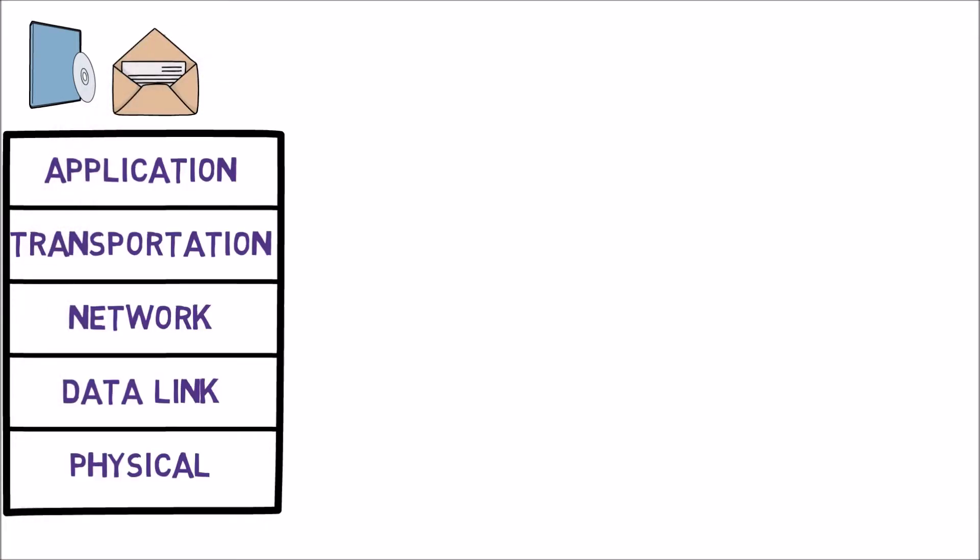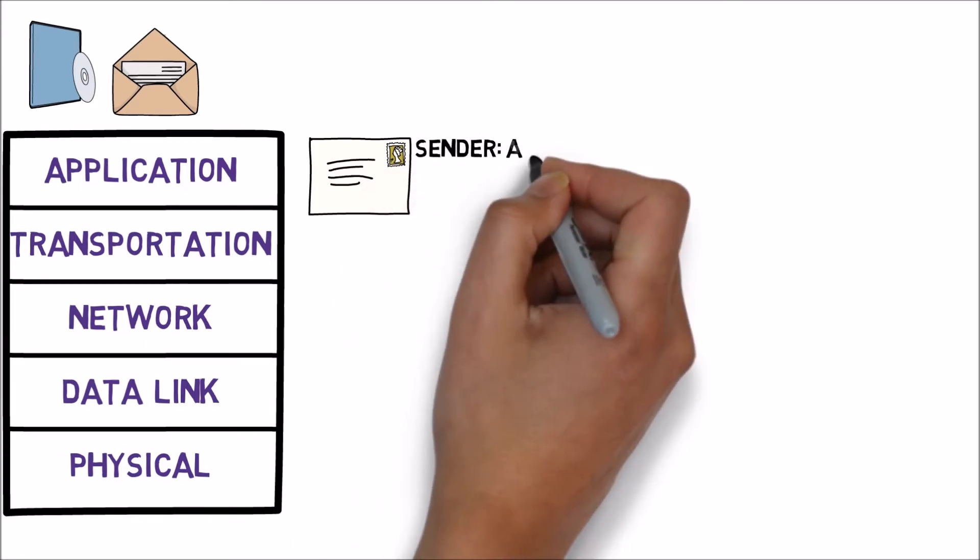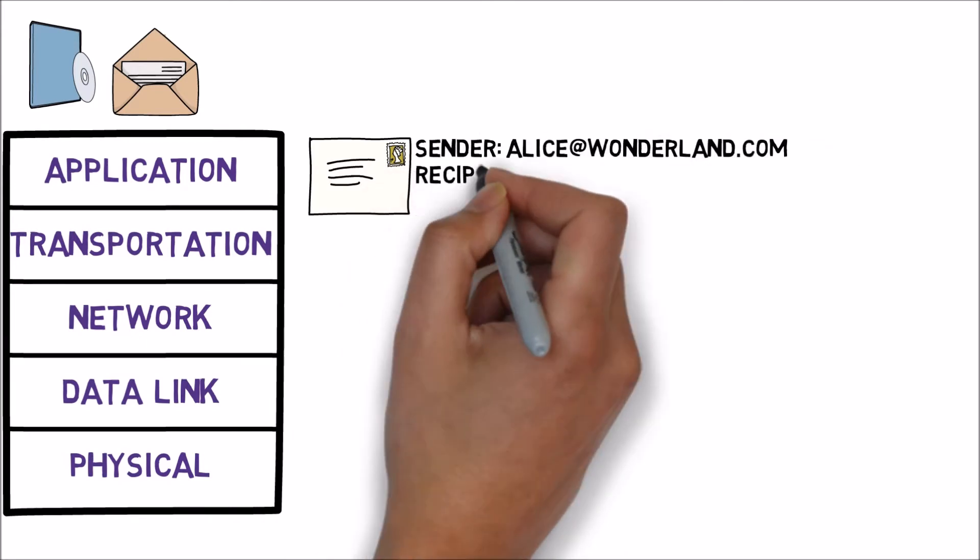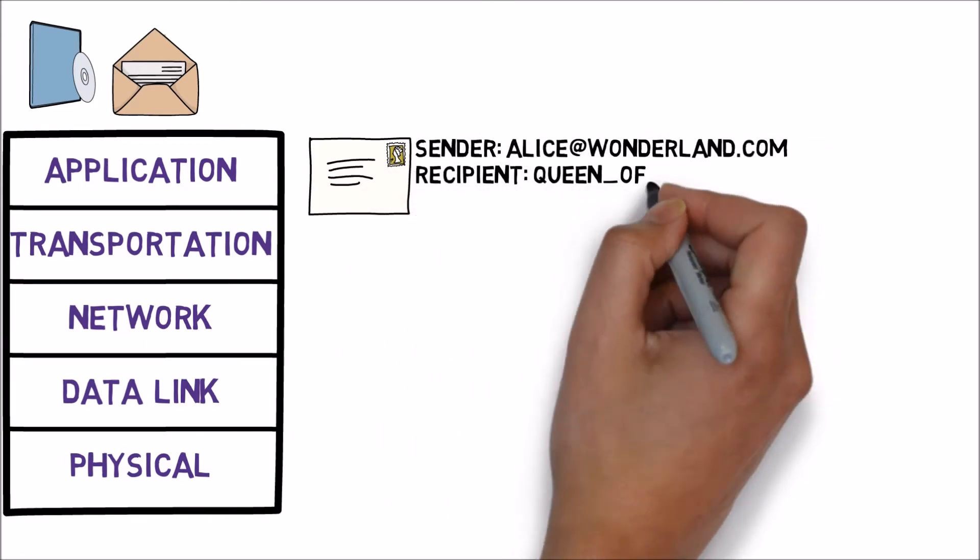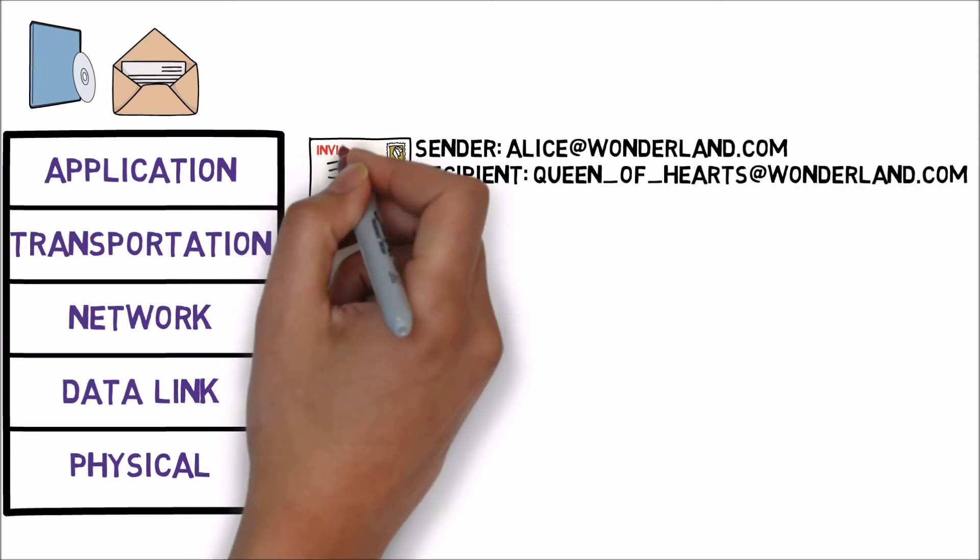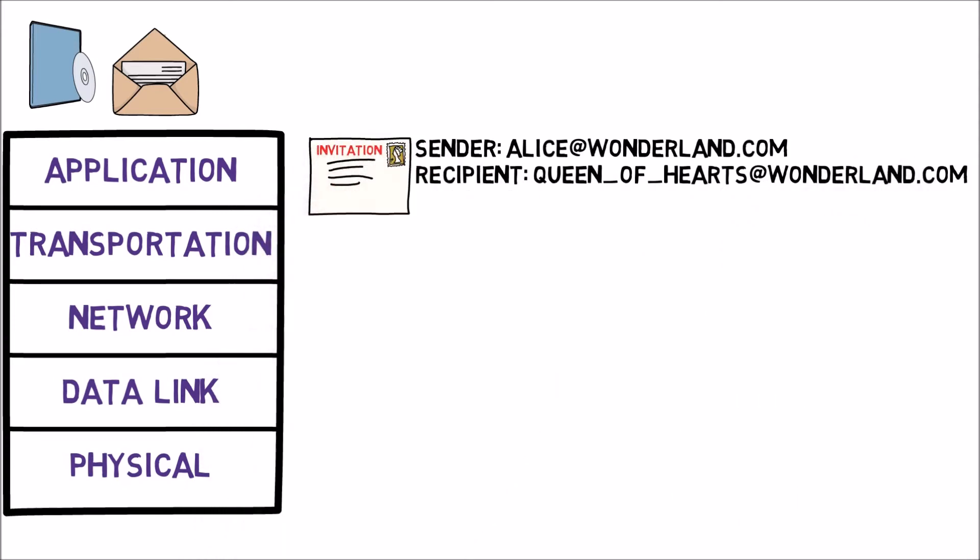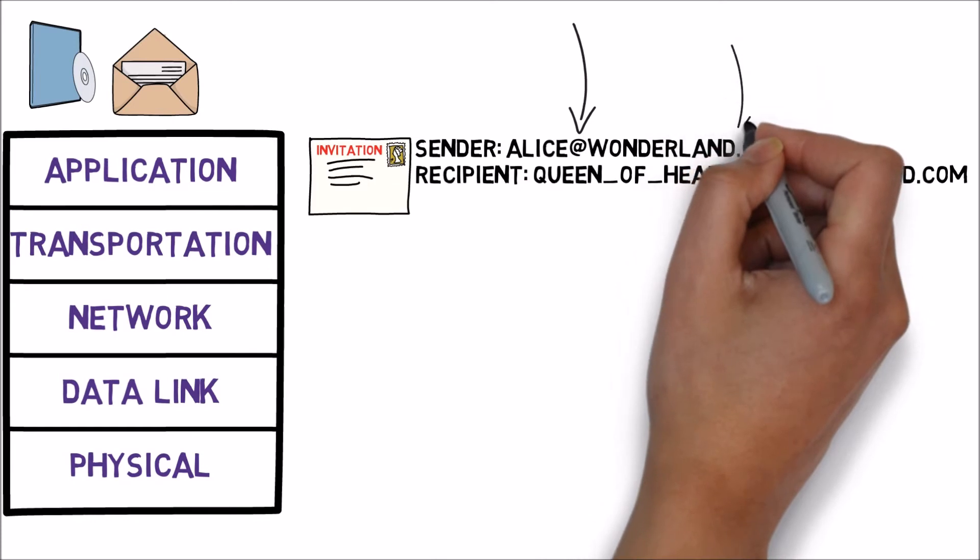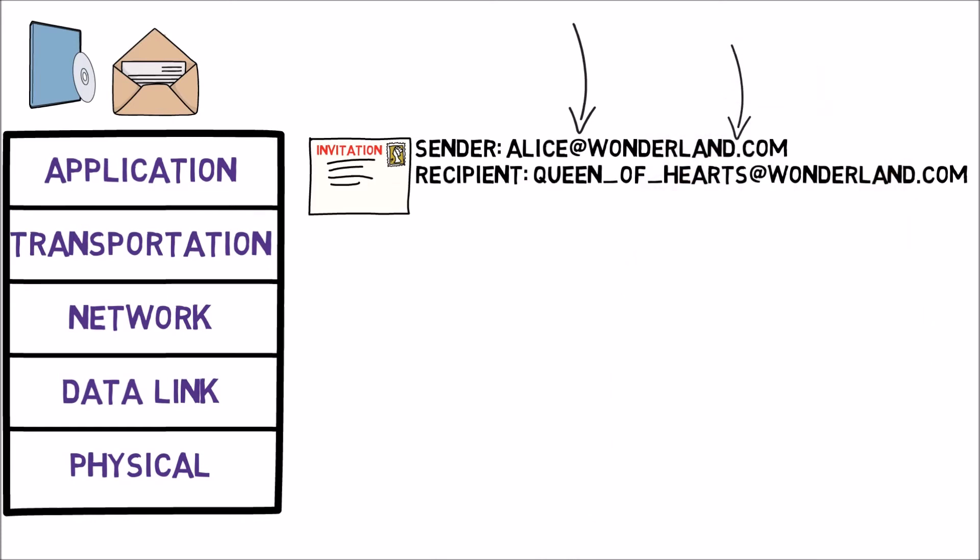The 5th layer defines how the email will be transmitted. For example, it includes the email address of the sender as well as the receiver. It contains a title, a body of the message. It requires that we follow a specific template of an email address.